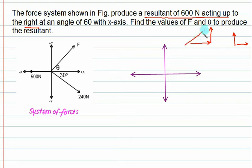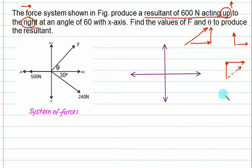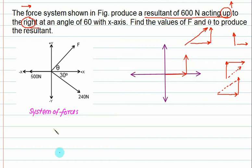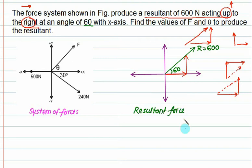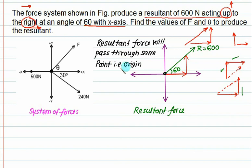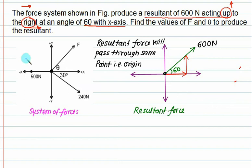The resultant force goes upward and to the right. If you go up first then right — or right first then up — you arrive at the same resultant direction. It means you have to go right and then up, joining back to the origin to get the resultant force R equal to 600 N at 60 degrees to the x axis. The resultant force passes through the same point — the origin. Whatever forces are inclined, left or right, you resolve them first.